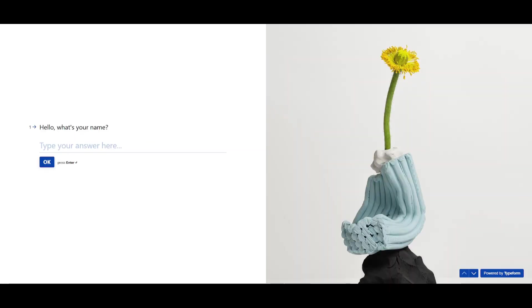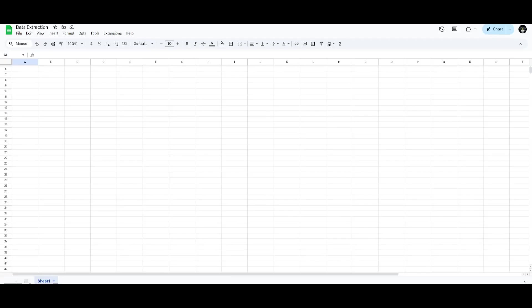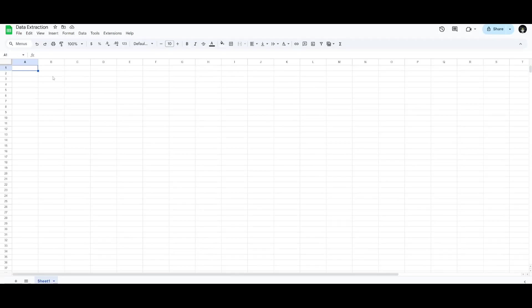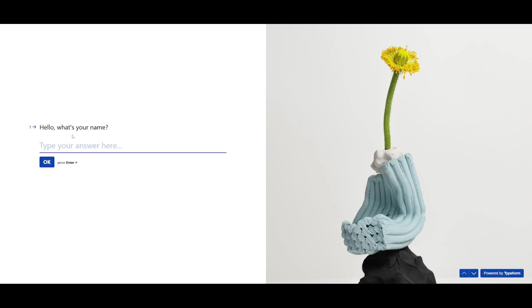We're going to have all of these inputs then automated and placed into the spreadsheet and this is all because of Make. So let's go test this out.